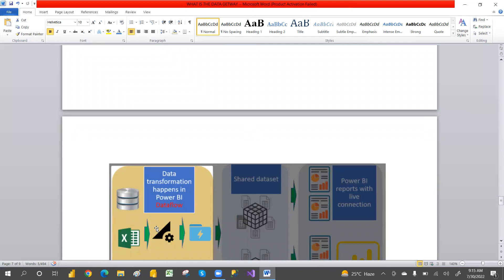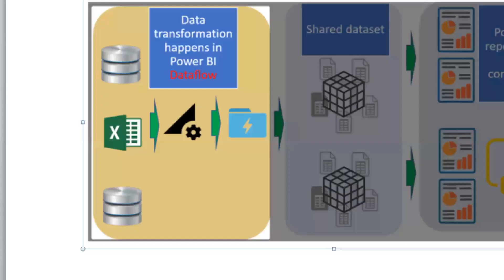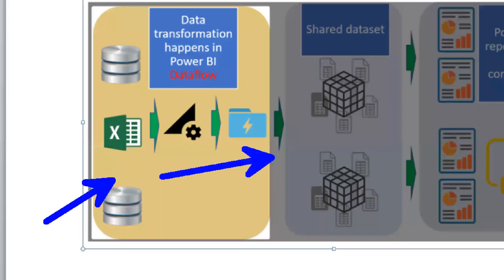So here is the pipeline: data flows feed data to data sets, and data sets feed data to reports.